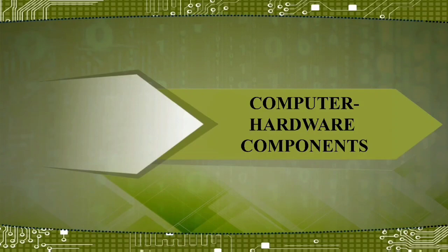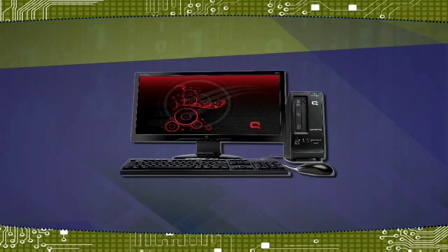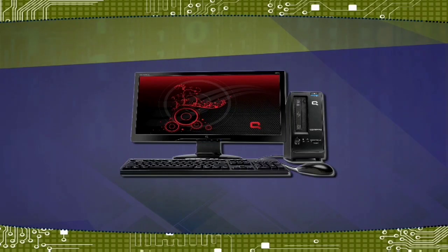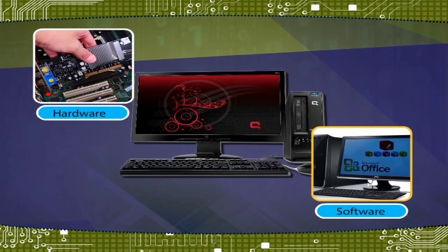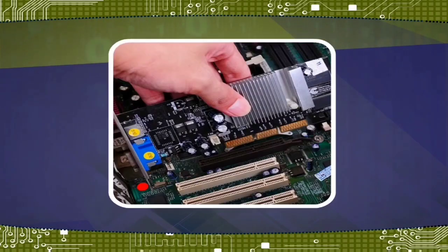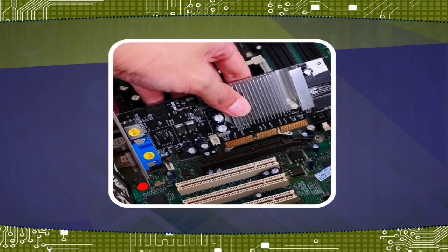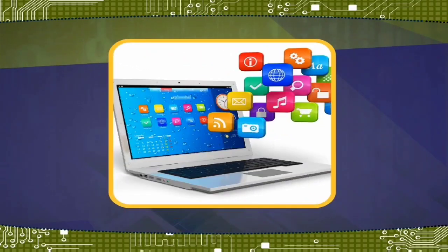Computer hardware components: A computer system consists of two major elements - hardware and software. Computer hardware is the collection of all the parts you can physically touch. Software is a set of instructions for a computer to perform a specific operation.